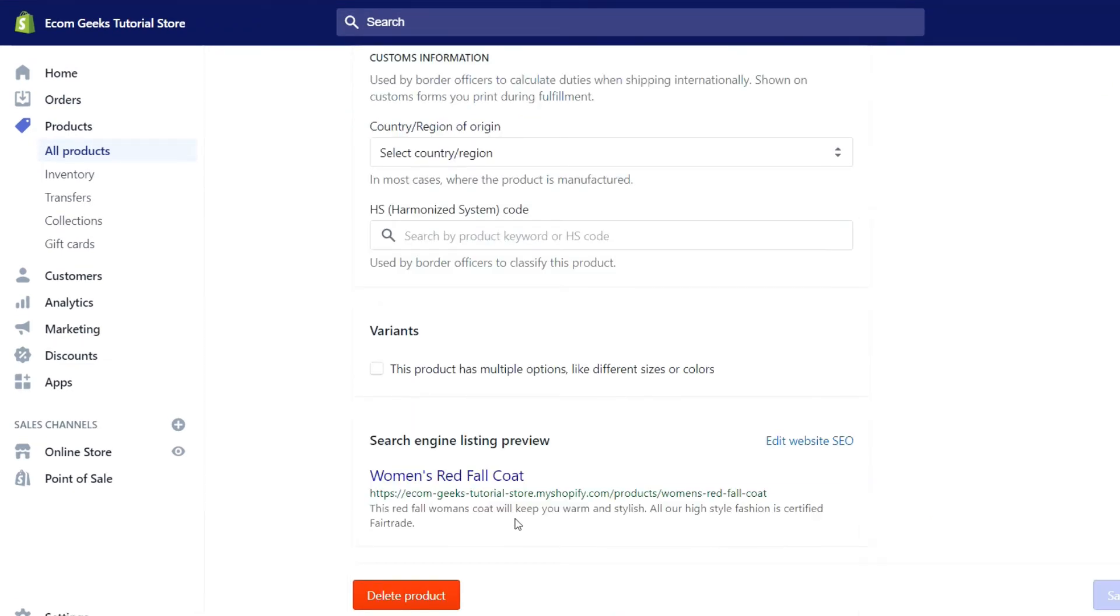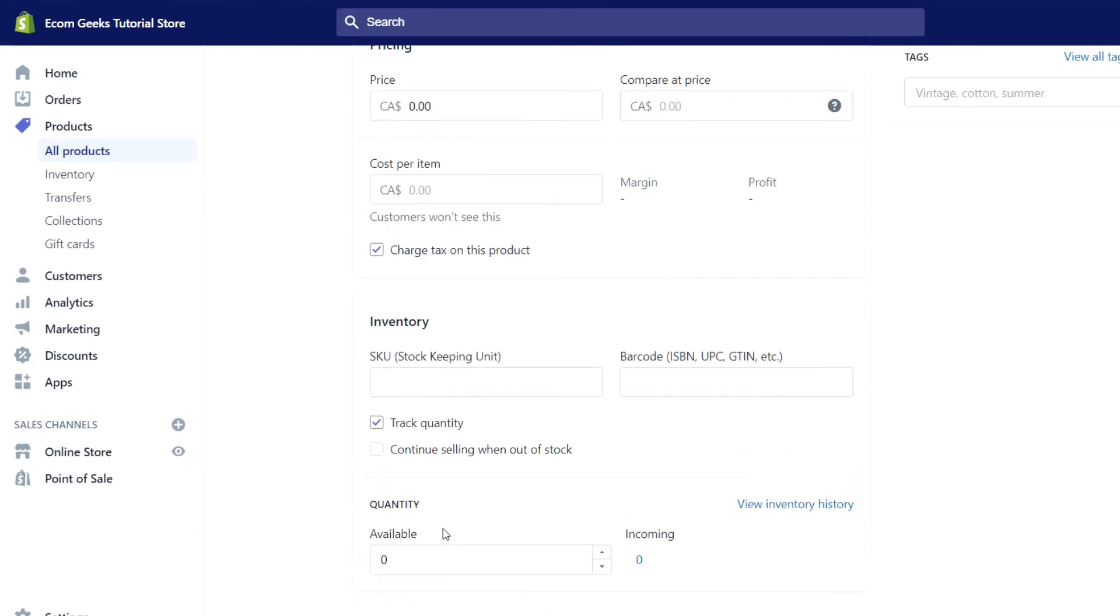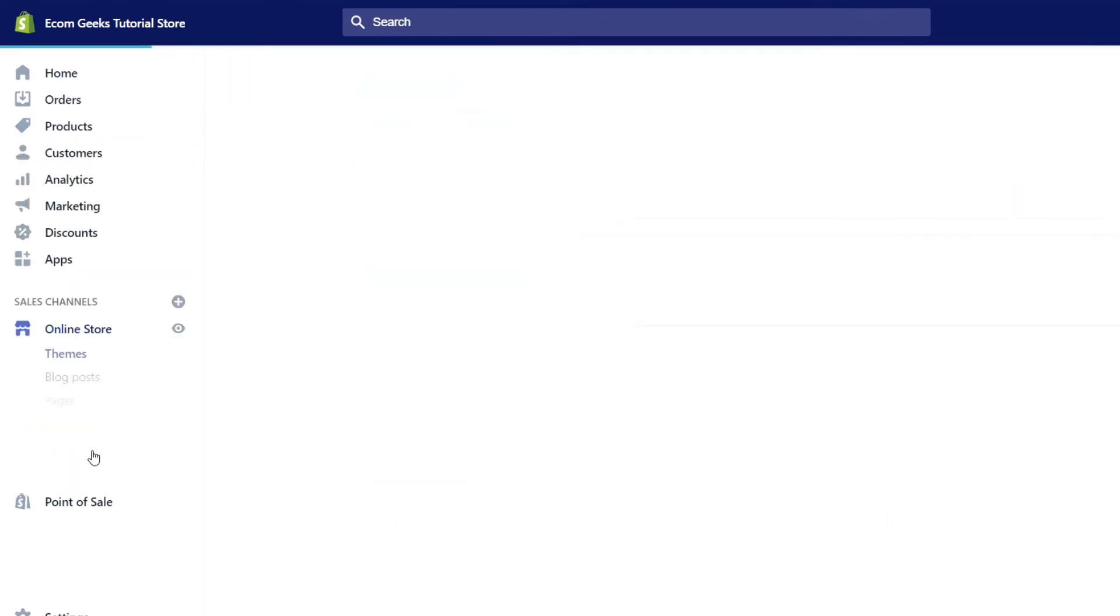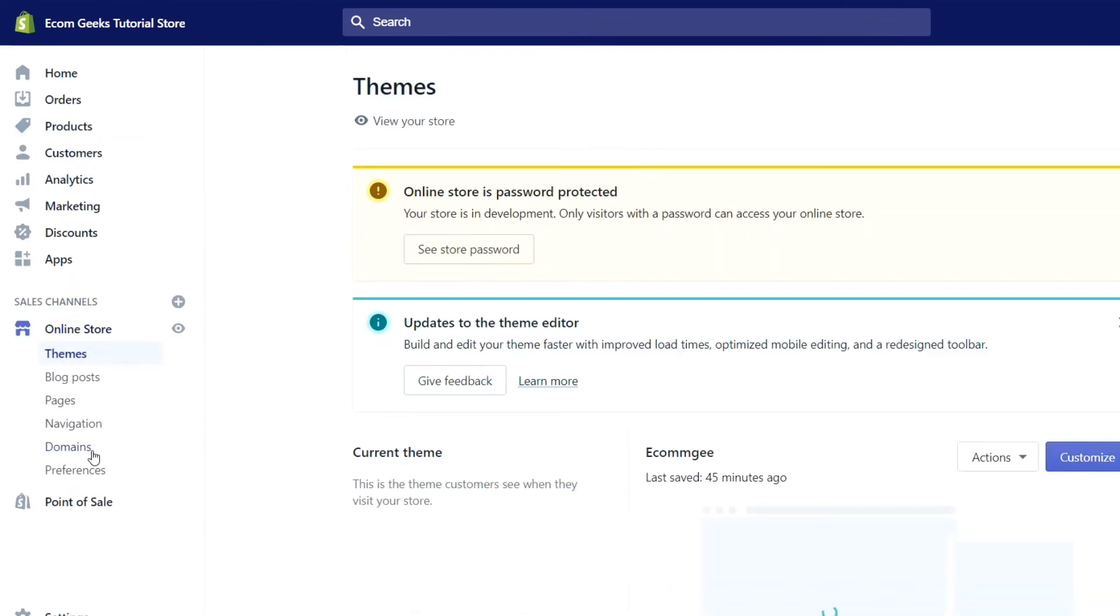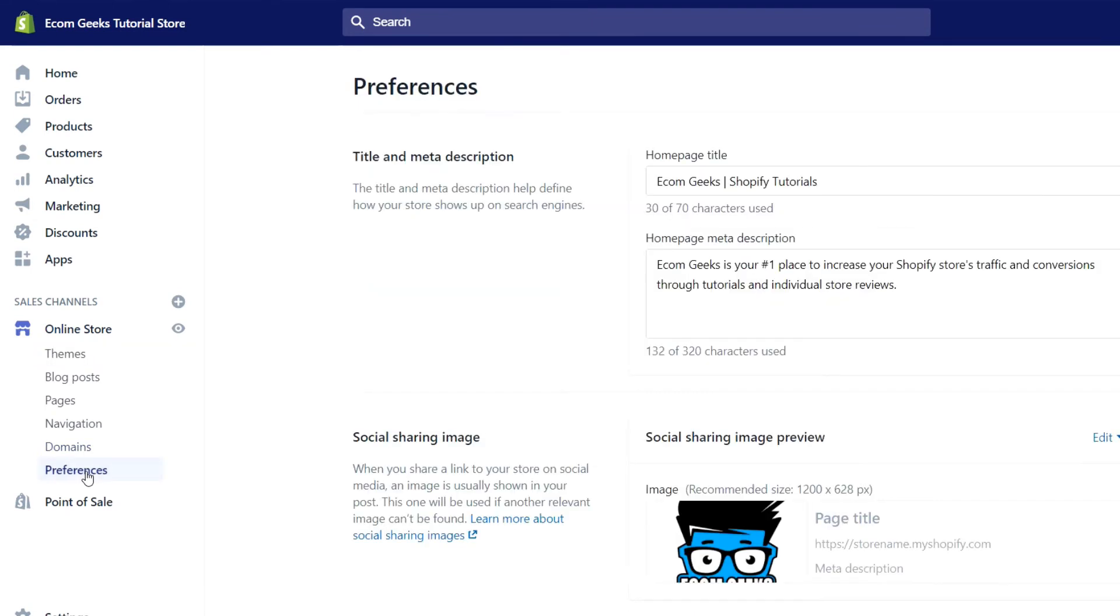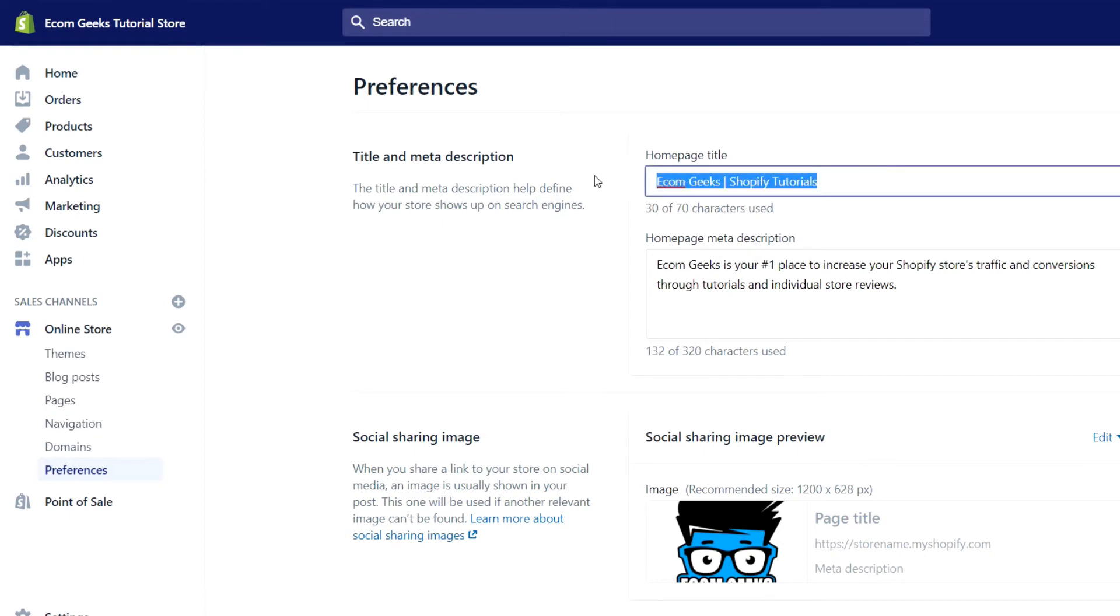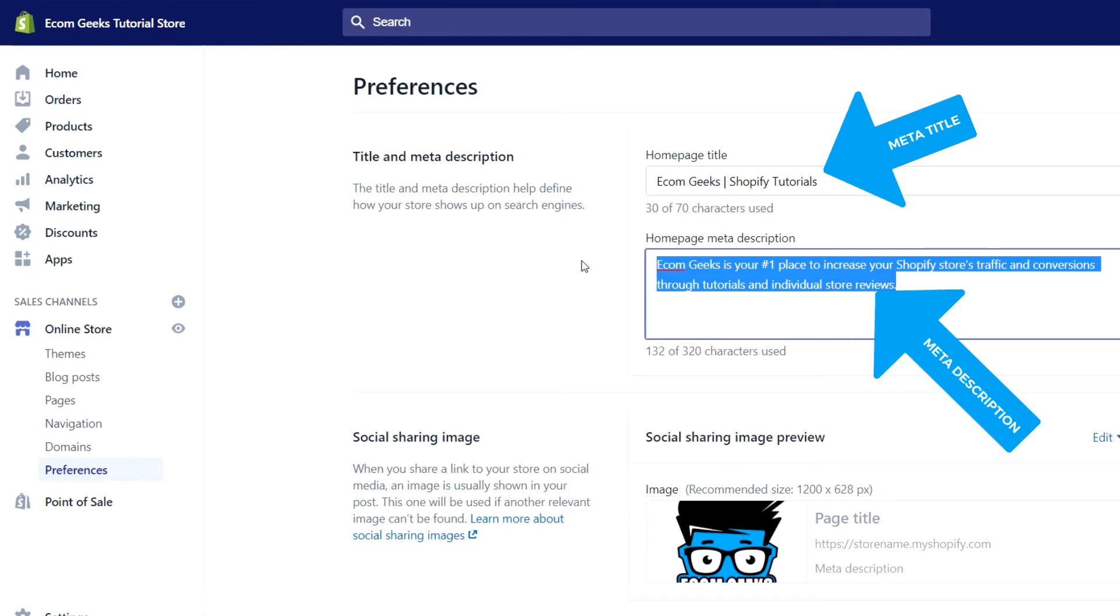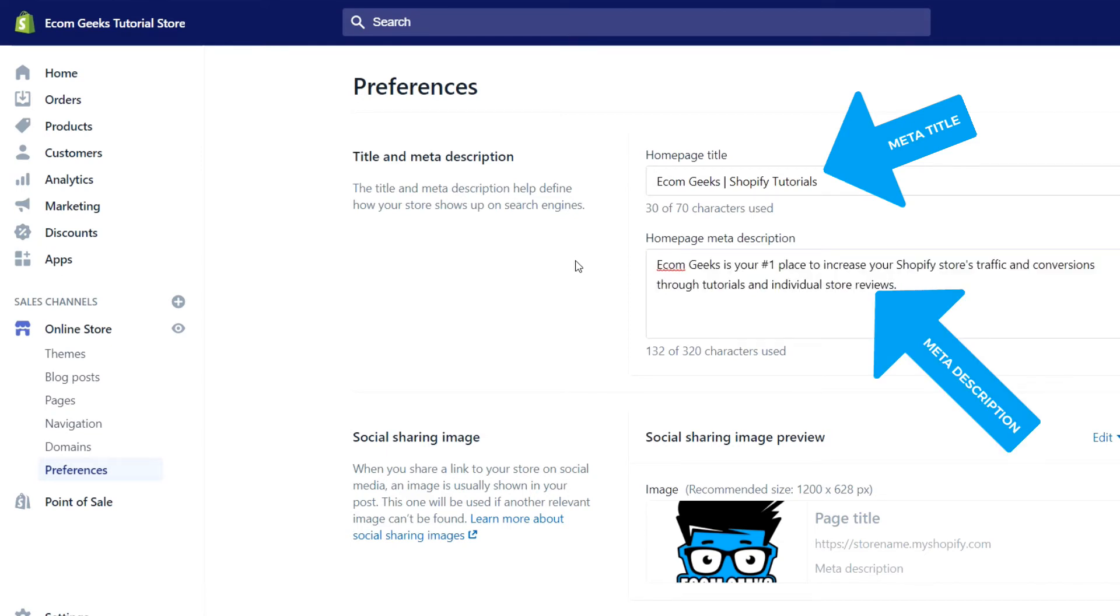One thing to note is that you're not limited to just updating the meta title and descriptions for your product, but you can also do it for your entire store. To do so, click on online store, preferences, and then directly at the top you'll see your home page title, which is your meta title, as well as your home page meta description, which is this here. Make sure 100% that you've done this for your store. This is one of the number one things to do.